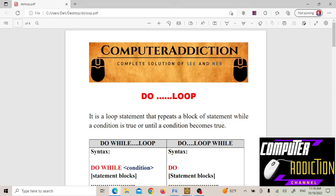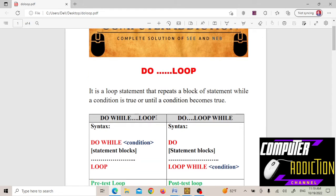In do loop, just like a loop, until the condition is satisfied, the statement or block of statements inside the loop keep repeating. Until the condition is not satisfied — that is, until the condition becomes true — the statement or block of statements keep executing.